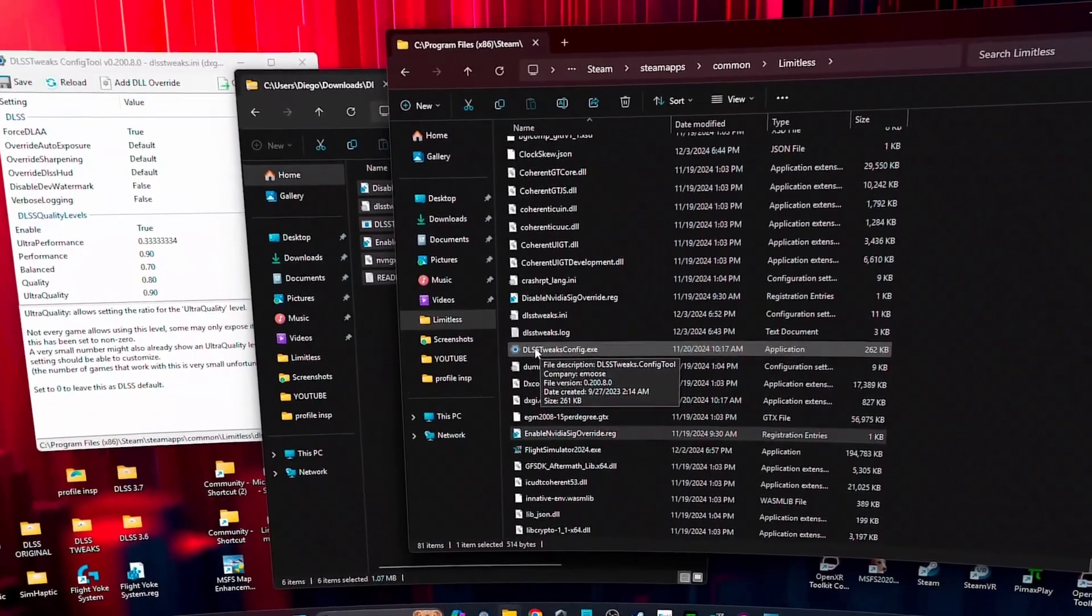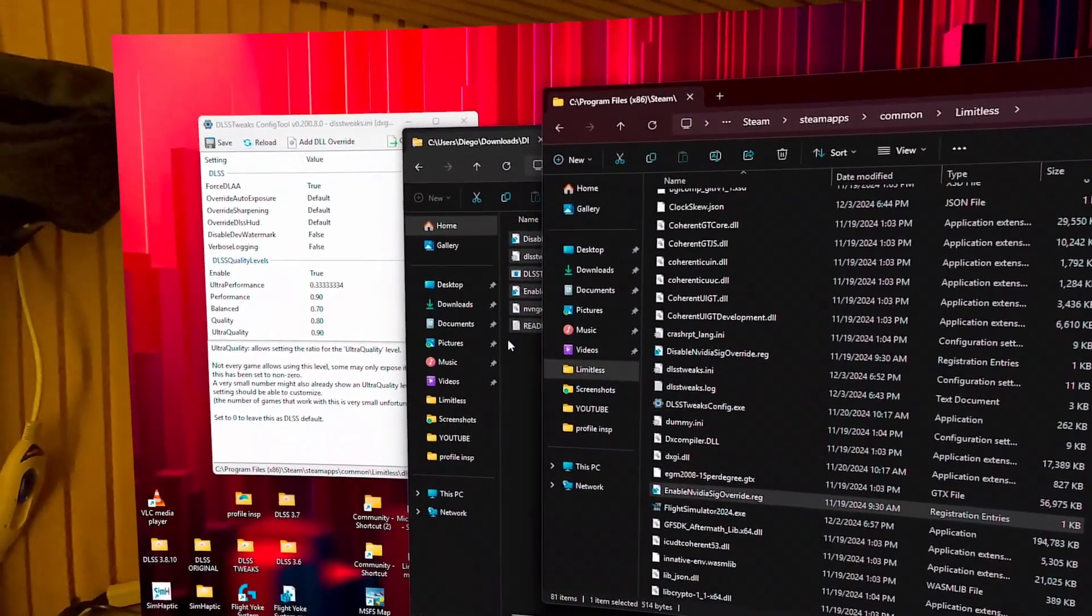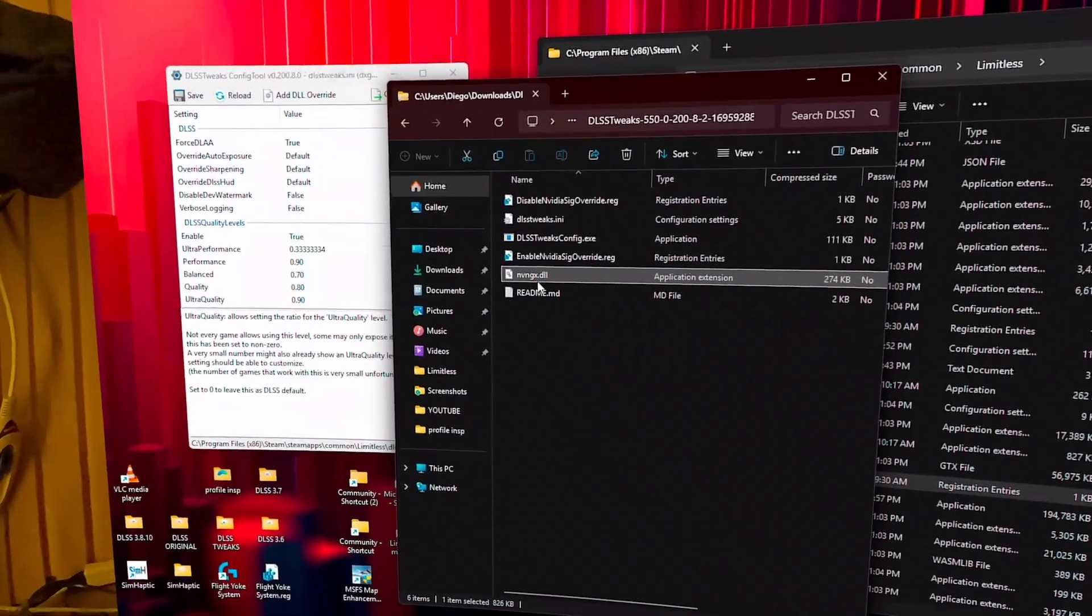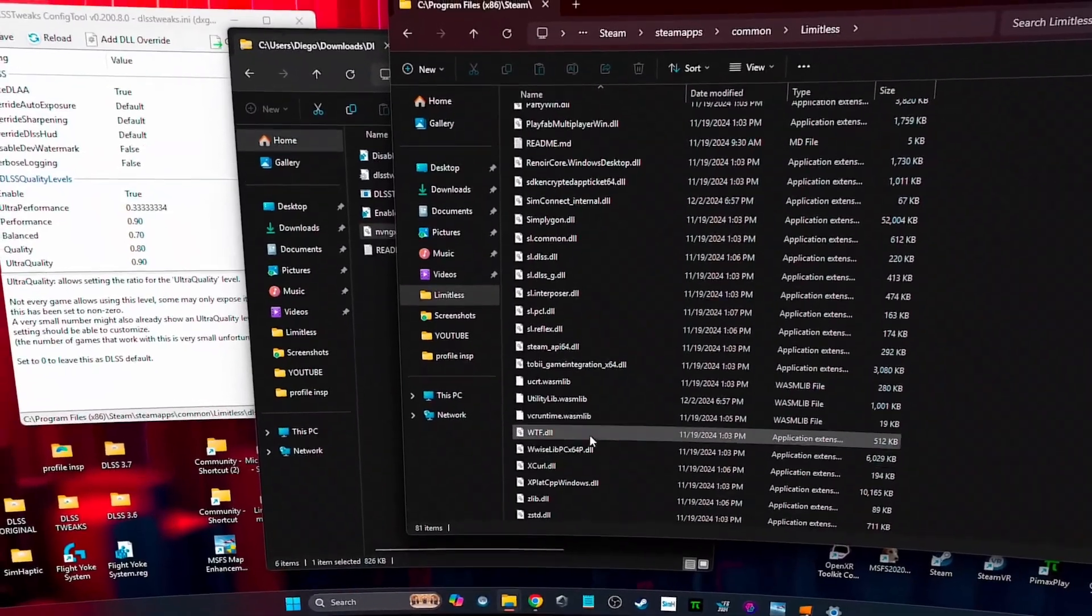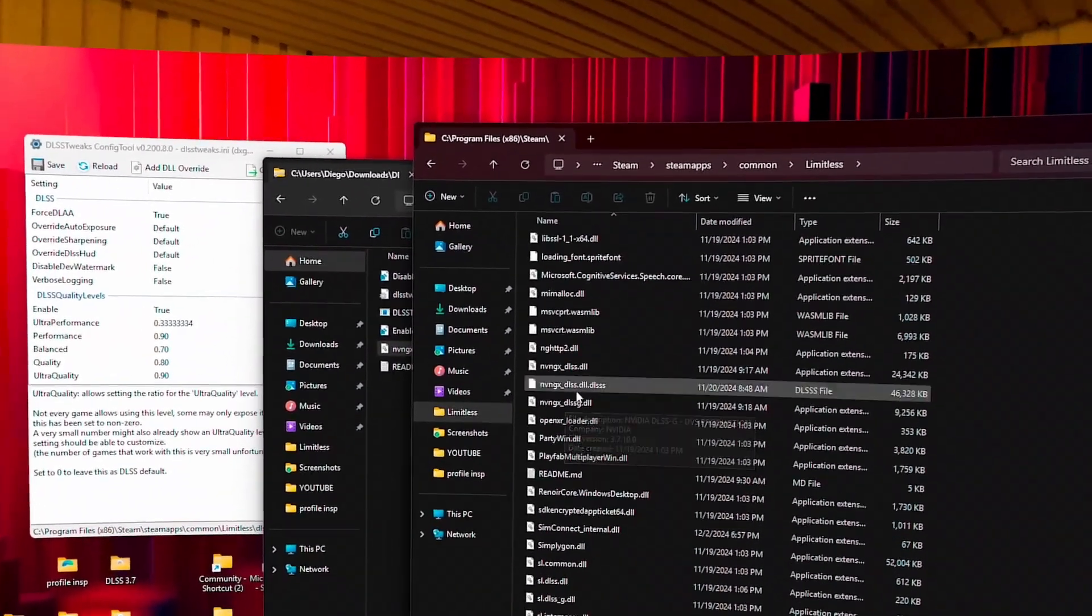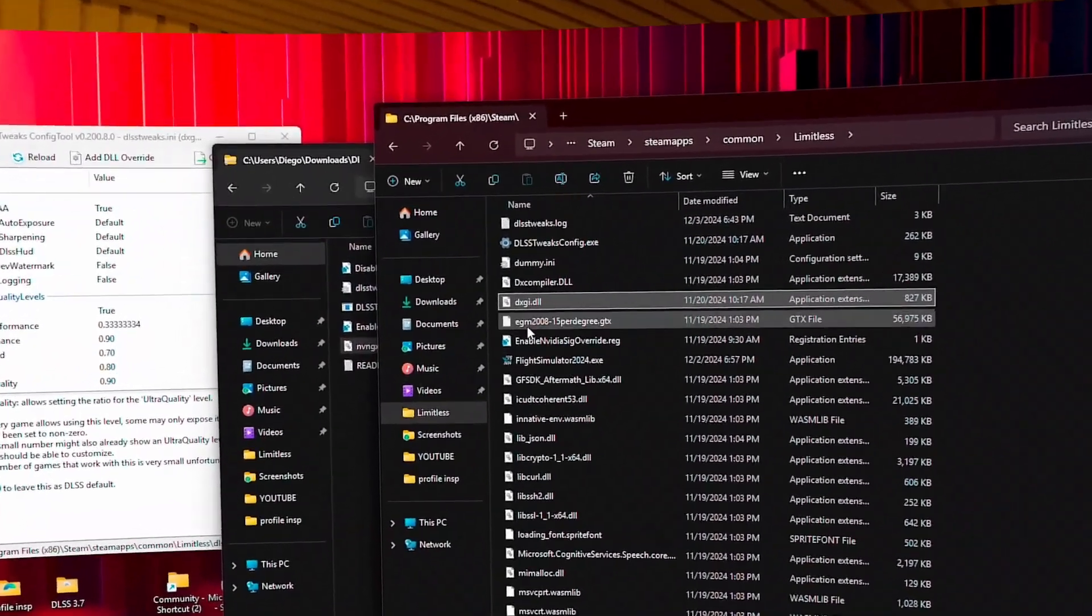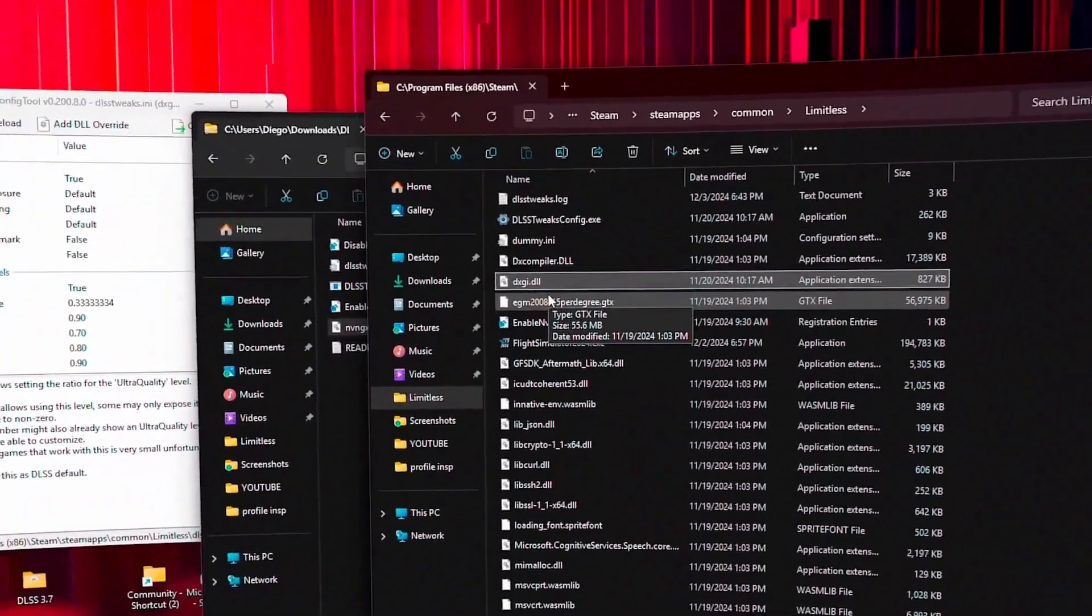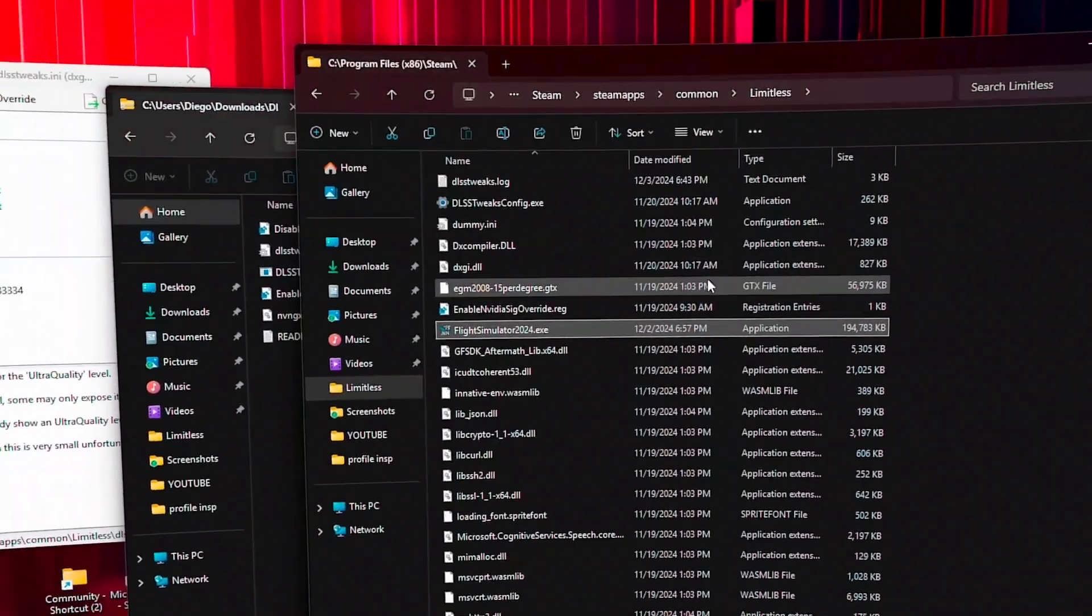Okay, so the thing that you need to do and know here is that DLSS tweaks comes with this file, nvngx.dll. But you need to rename that file to, let me see, it's here. It's called, I can't remember. Oh, here it is: dxgi.dll. Okay, you need to rename this file nvngx to dxgi.dll.